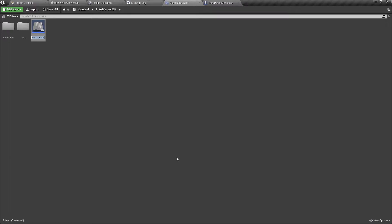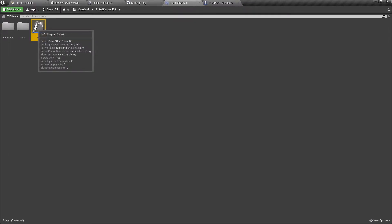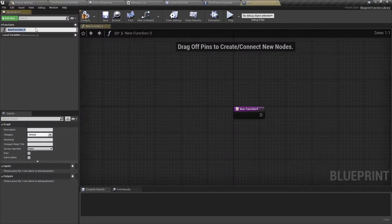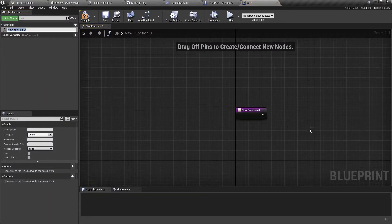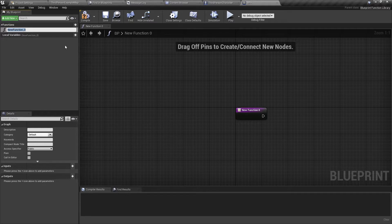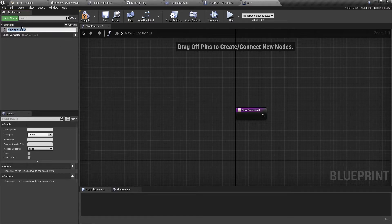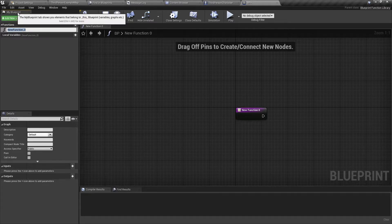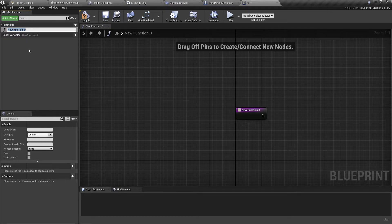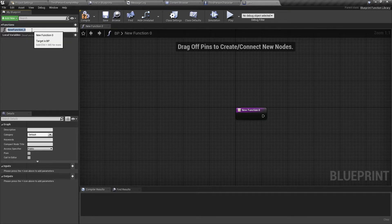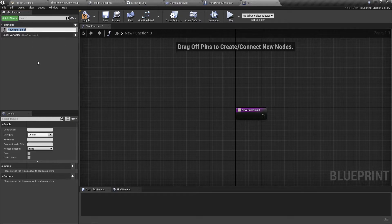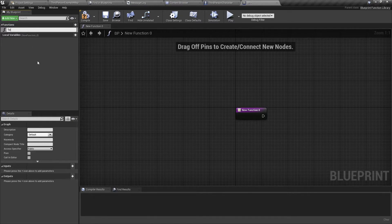You can rename it. Now double click on it to open it and then you'll be presented with a new function. So the functions are all on the left hand side or wherever your My Blueprint panel is. And then when you first create a Blueprint Function Library, it will create a new function automatically for you.